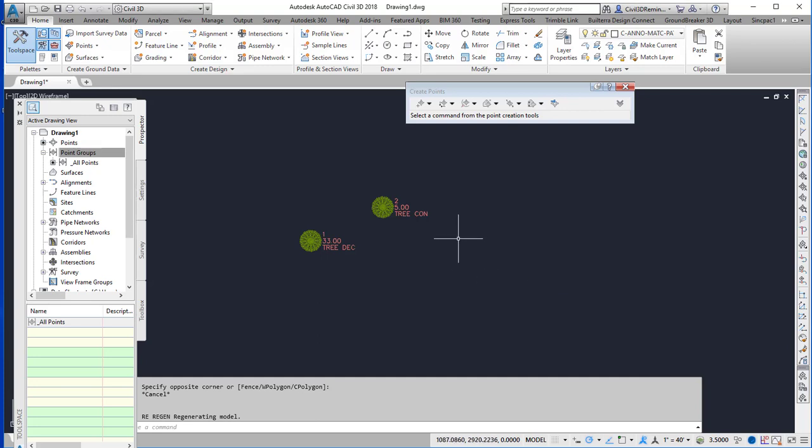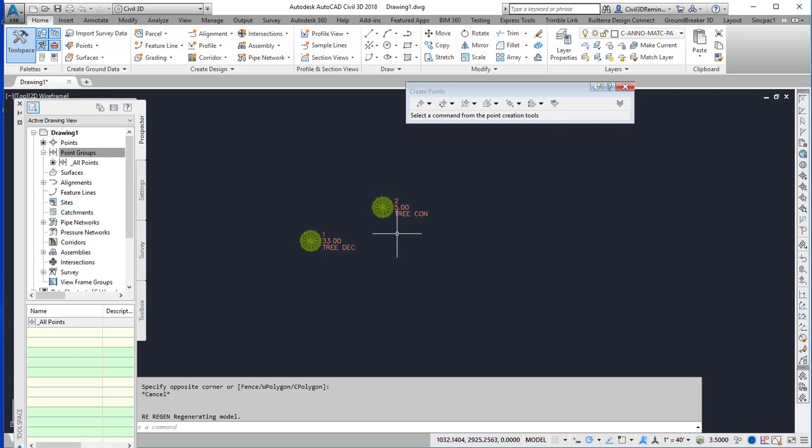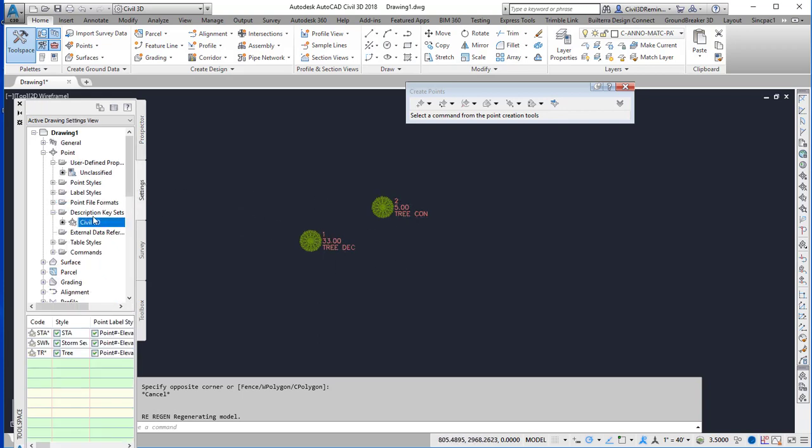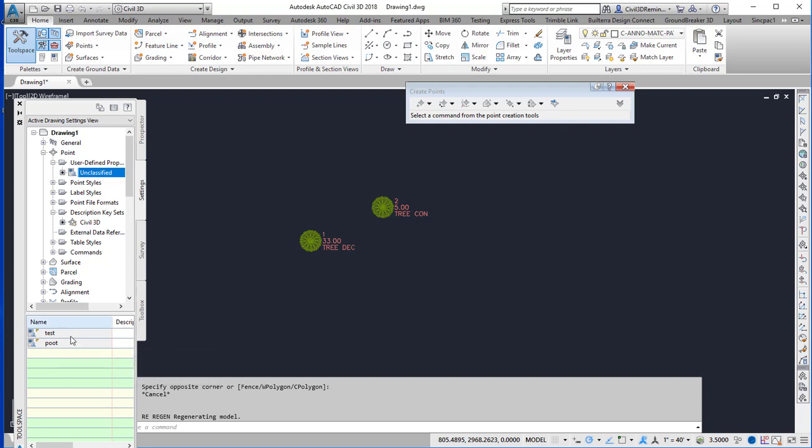So this video shows how we can use user-defined properties to control the styles of points based on those parameters. In this case on the settings tab I have an unclassified user-defined property and I've created two named values here.